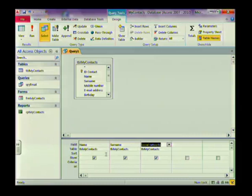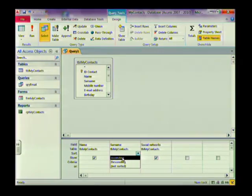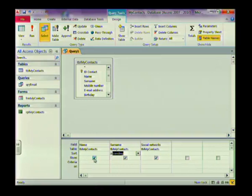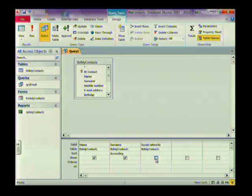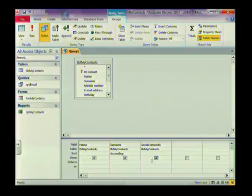We've added three fields from the table. You can also sort your information — I'm going to sort by Surname in ascending order, which is alphabetical. An easy way to remember: ascending starts with 'a', alphabetical starts with 'a'. There's also a Show row — all fields are ticked by default, meaning they'll appear when you run the query. You don't have to show all fields; for instance, you could hide the Social Network column and instead save the query as 'Facebook Contacts'.